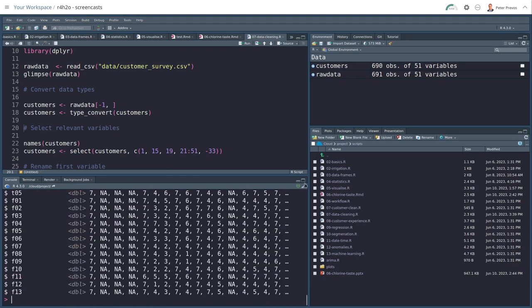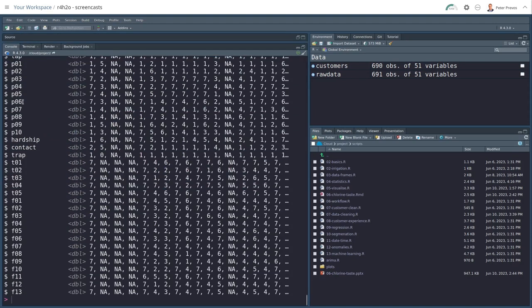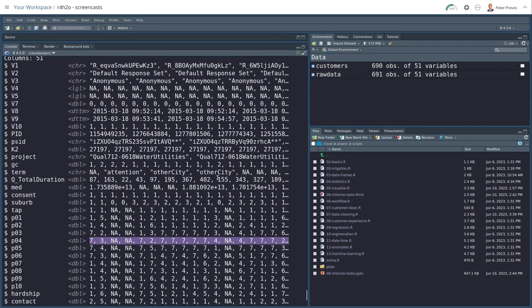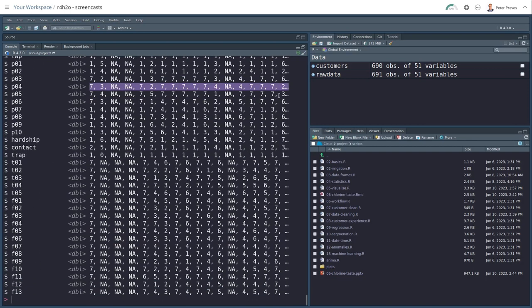And if we then glimpse this data set, we'll get a much clearer picture because we see here that all the answers are DBLs, double byte numbers. So there's my numbers and missing values, nice and clean. And yeah, it's looking much better.